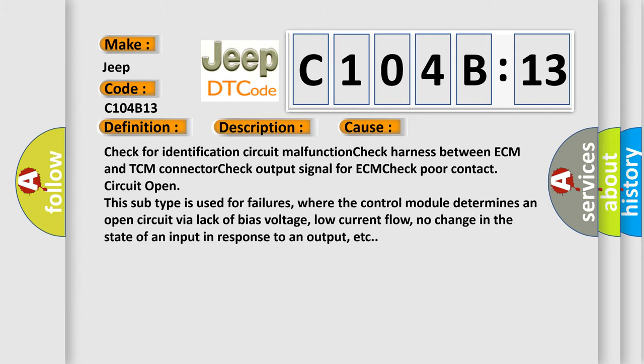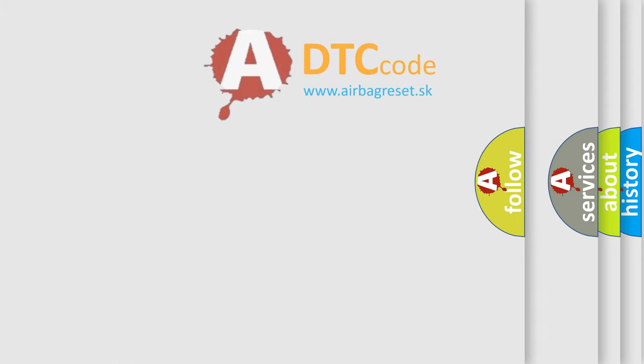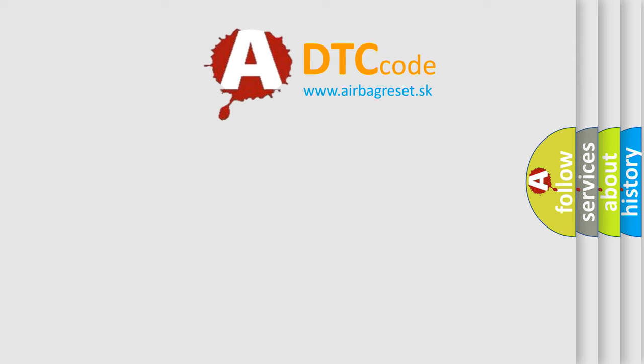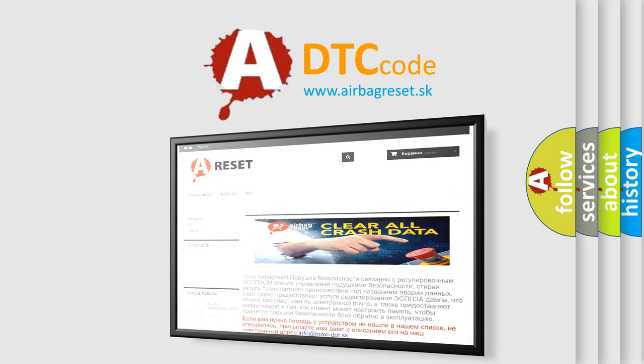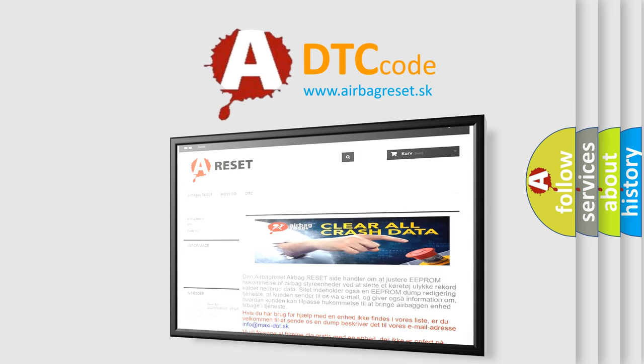The Airbag Reset website aims to provide information in 52 languages. Thank you for your attention and stay tuned for the next video.